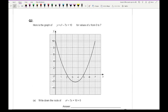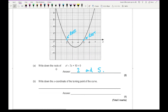Moving on to question 2, it says here is a graph of y equals x squared minus 7x plus 10 for values of x equals 0 to 7. The question says write down the roots of this equation when it equals 0. The roots are these two points here — so the answers are going to be 2 and 5. You could write it as a coordinate, but it just says write down the roots, so it's when x is 2 and when x is 5 that this equation will be true.